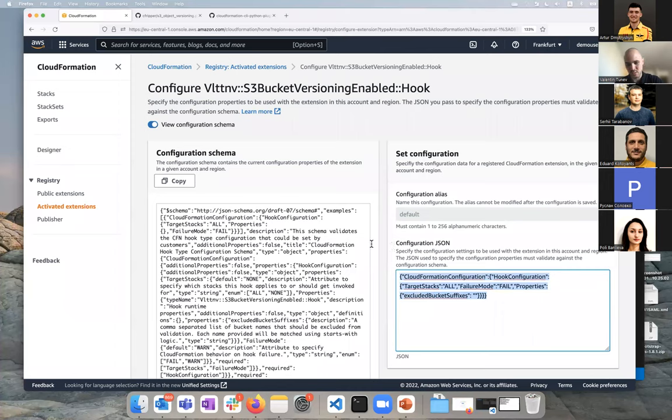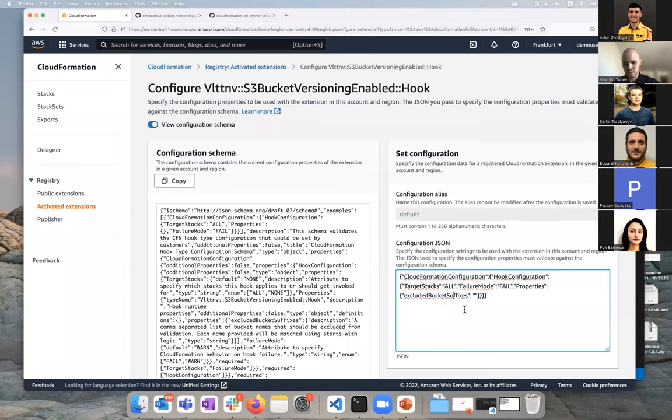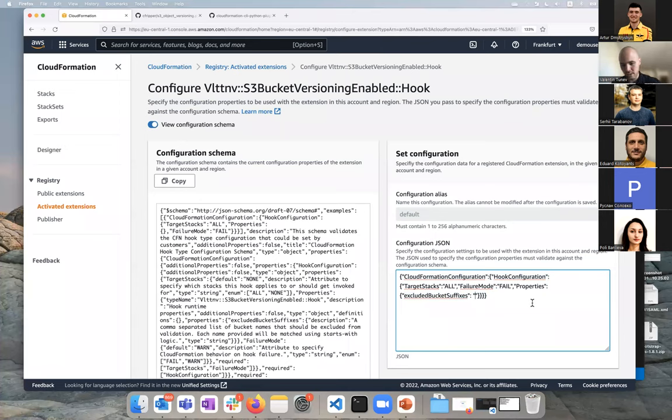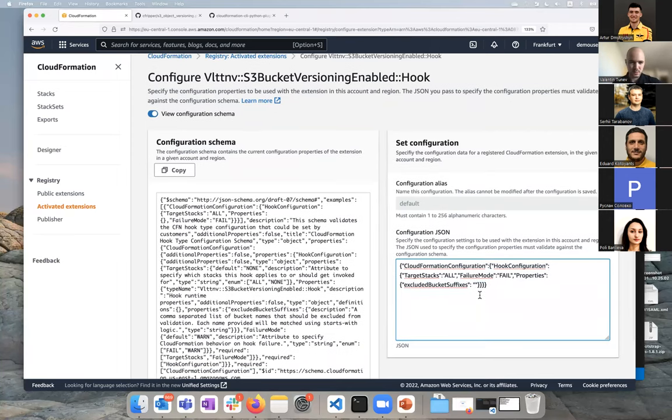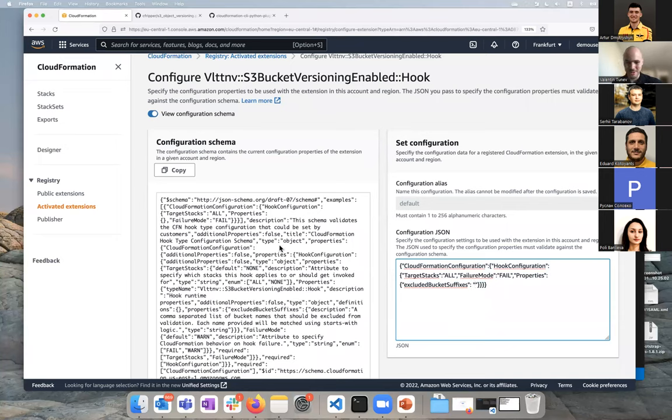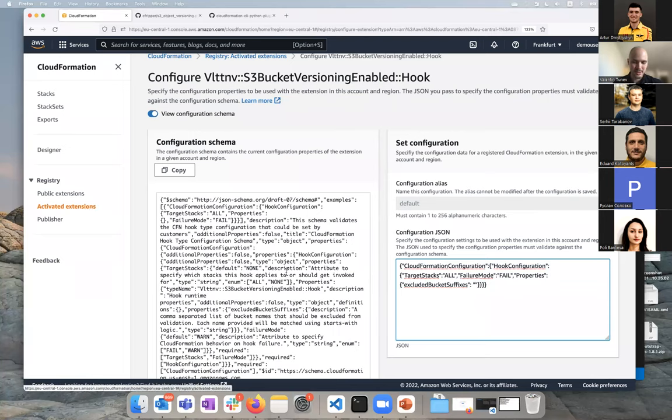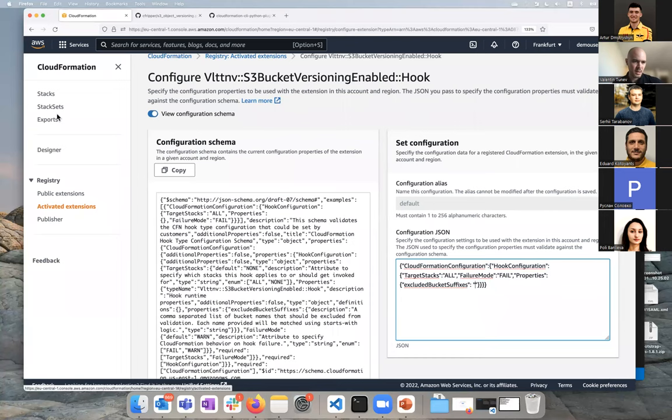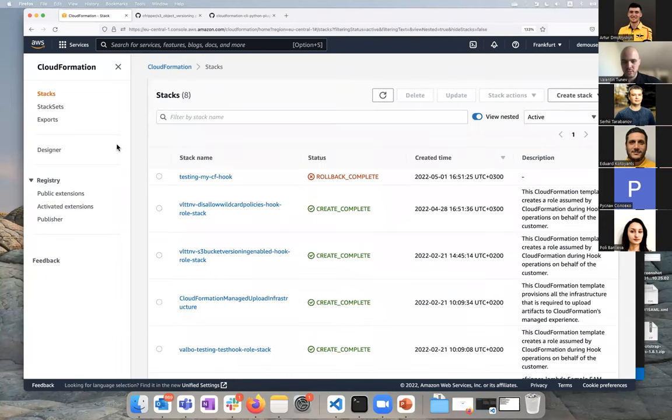When you register the hook, as we saw in the command, you pass this and here's where you configure the parameters that I mentioned earlier. So in this case, exclude the bucket suffixes. If I want to exclude some buckets, I would put them here and they will get passed to the hooks when they run. Right now it's not super intuitive. It took me a bit of time to find where this is actually done, but yeah, it's through this UI or through the CLI.